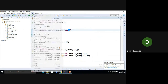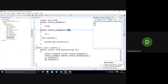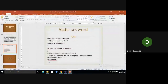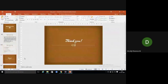So static maintains only one value for a variable across all objects. Whenever we need functionality independent of instances, we can use static variables or methods. Hope you understood about the static keyword in Java programming. Thank you for watching.